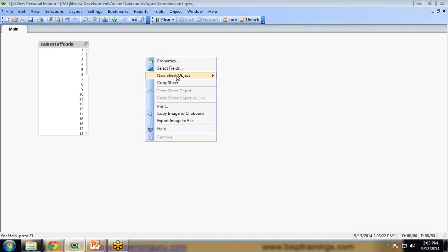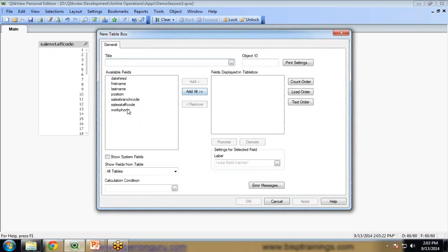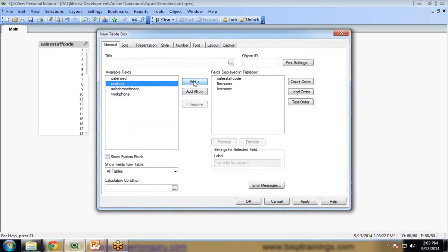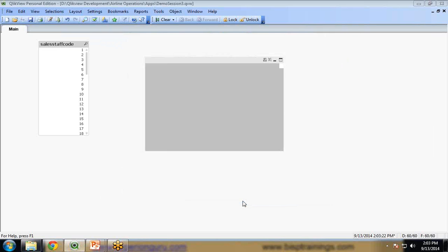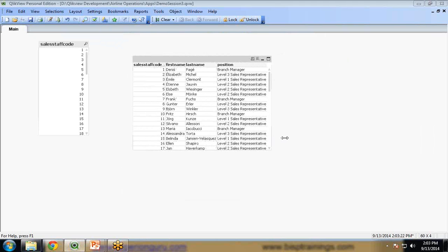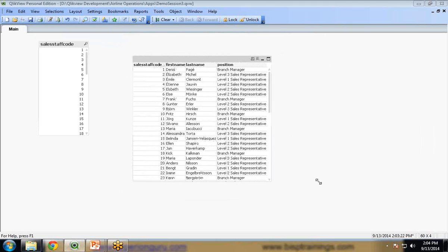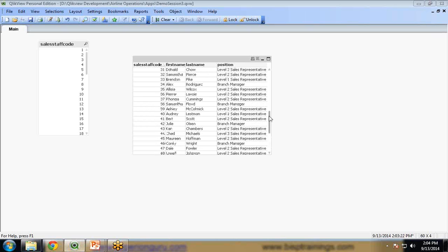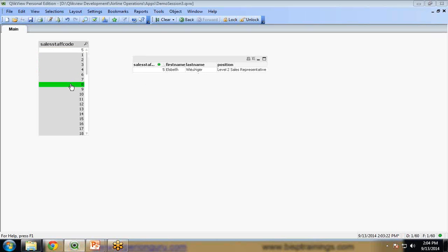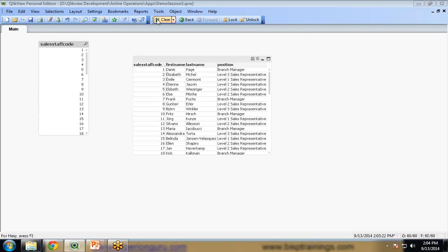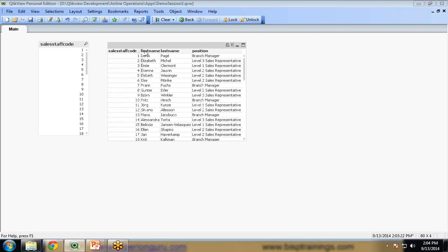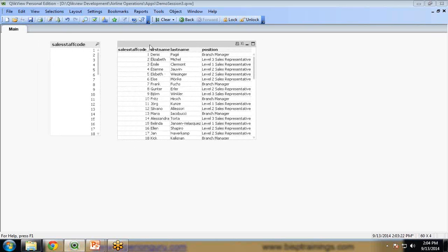Now let's add a new table box. That table box will contain the sales staff code, first name, last name, and position. Click apply and OK. This has loaded and we can make selections. Next, I am going to load my second file which contains the remaining or new records.